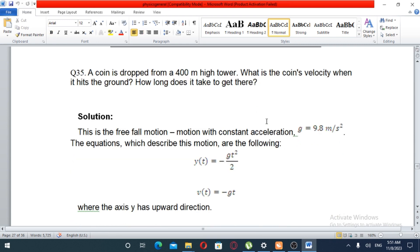The next problem: a coin is dropped from a 400-meter tower. What is the coin's velocity when it hits the ground? How long does it take to get there?